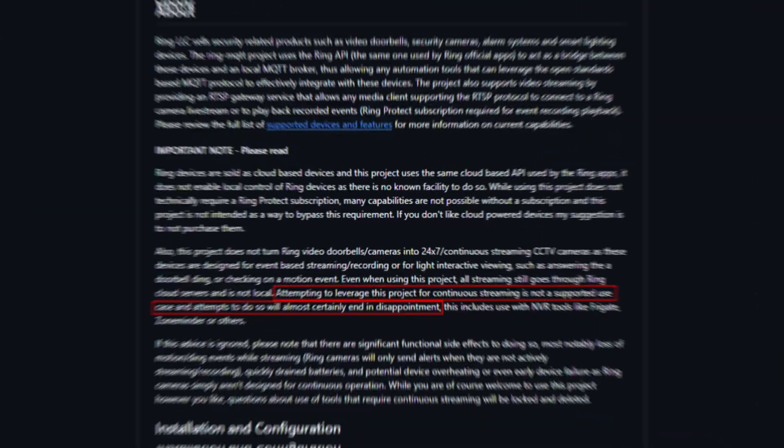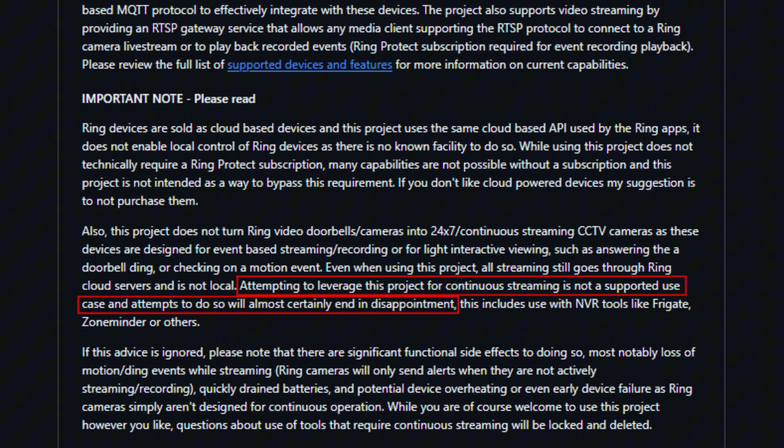Now I can't imagine too many Home Assistant users choosing Ring cameras for Frigate over one that natively supports RTSP or ONVIF, so I'll keep this video quick and to the point. Now just to clarify, while the Ring MQTT add-on can output an RTSP URL, that stream still passes through Ring's cloud servers and requires a constant internet connection. And as the documentation puts it, attempting to leverage this project for continuous streaming is not a supported use case and attempts to do so will almost certainly end in disappointment.